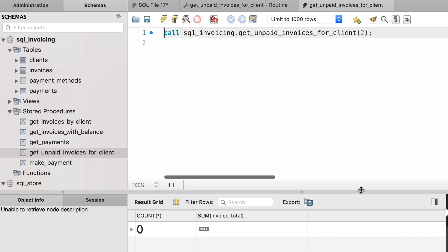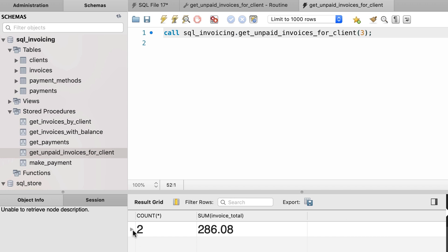We don't have any unpaid invoices for this client, so let's try client number 3. Alright, that's better. So we have a total of 2 unpaid invoices and the total amount is $286. Now, we can also receive these values through parameters.